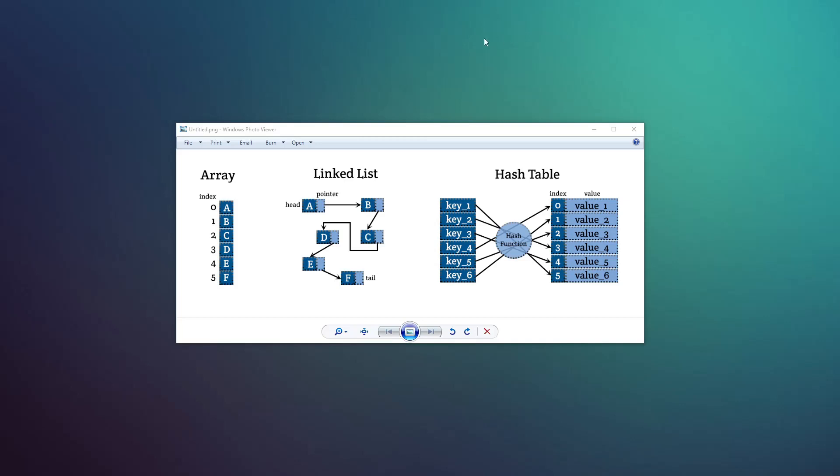And when you loop through the table using IPairs, you're looping through the table like it's an array. And when you loop through the table using pairs, you're looping through the table like it's a linked list.